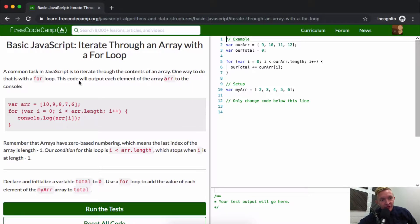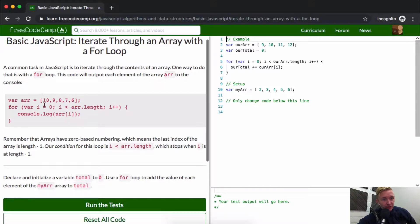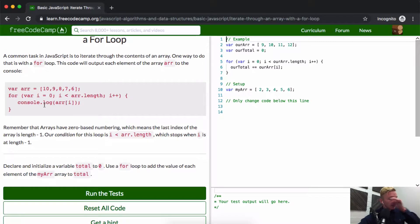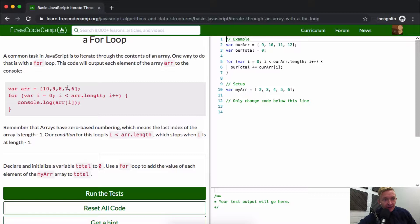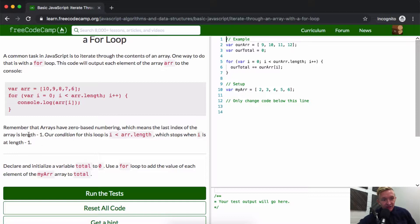This code will output each element of the array to the console, so it's console logging out each element. It's going to go 10, 9, 8, 7, 6. Remember that arrays have zero-based numbering, which means that the last index of the array is array.length minus one.